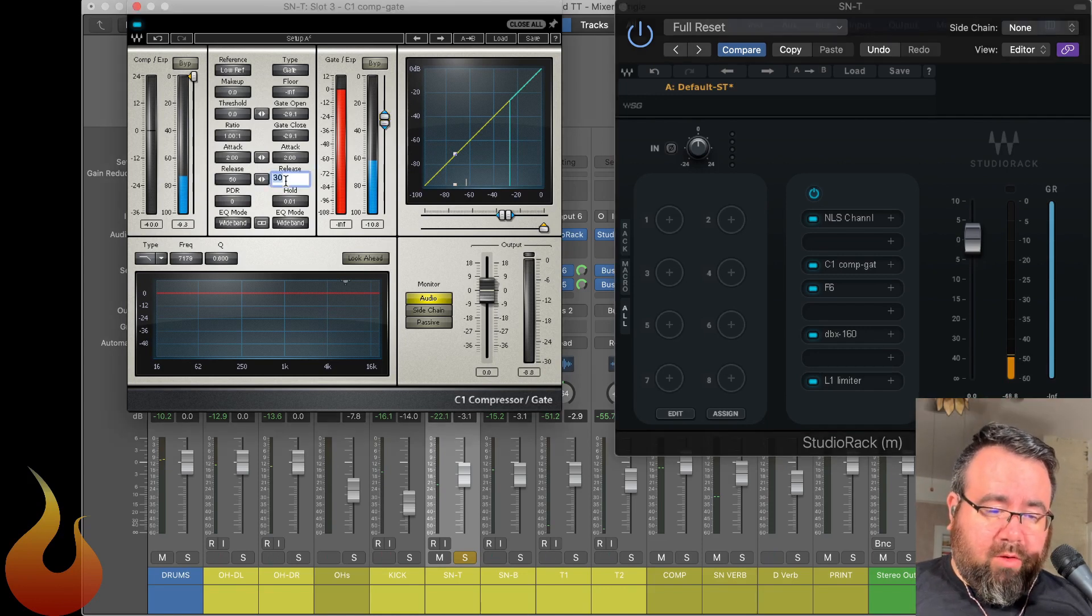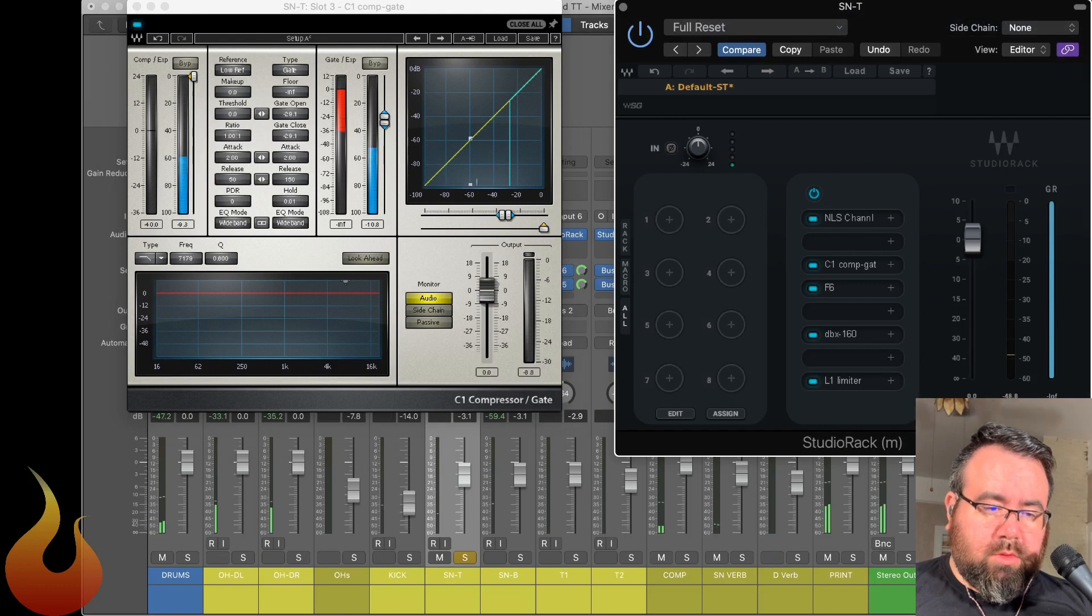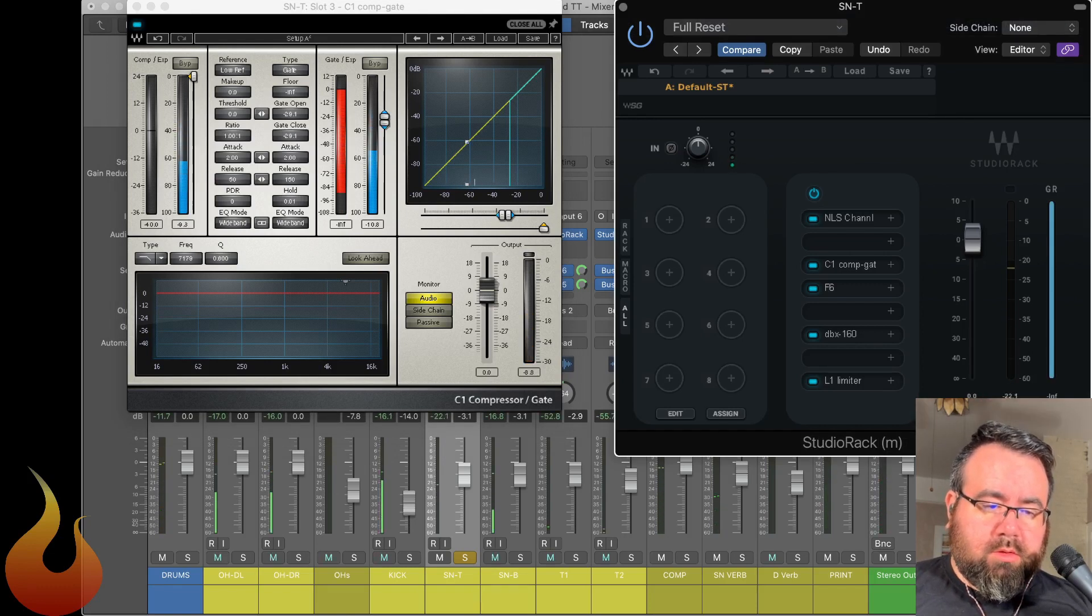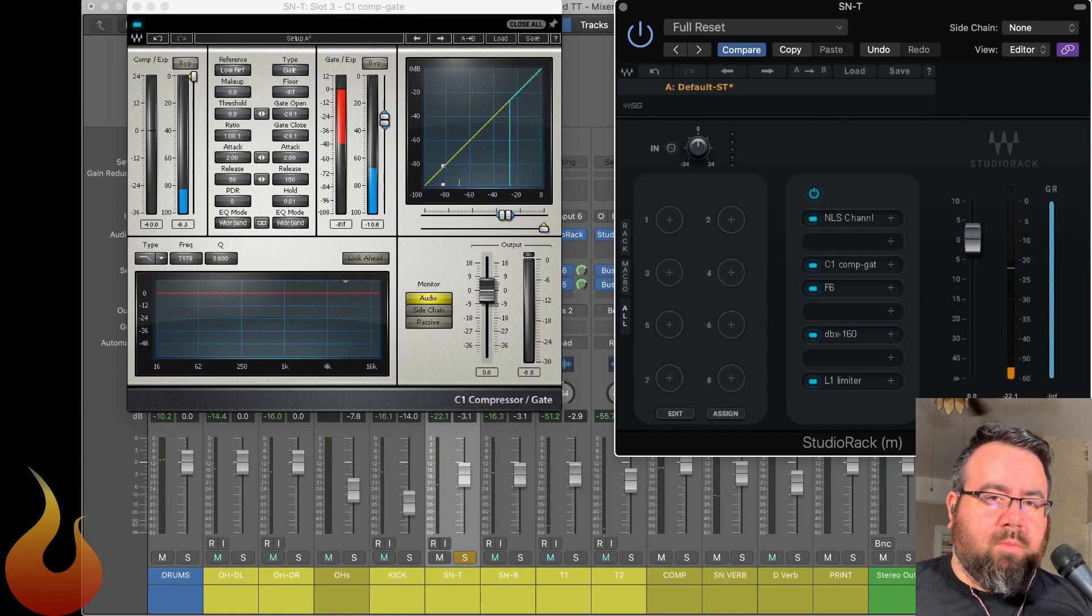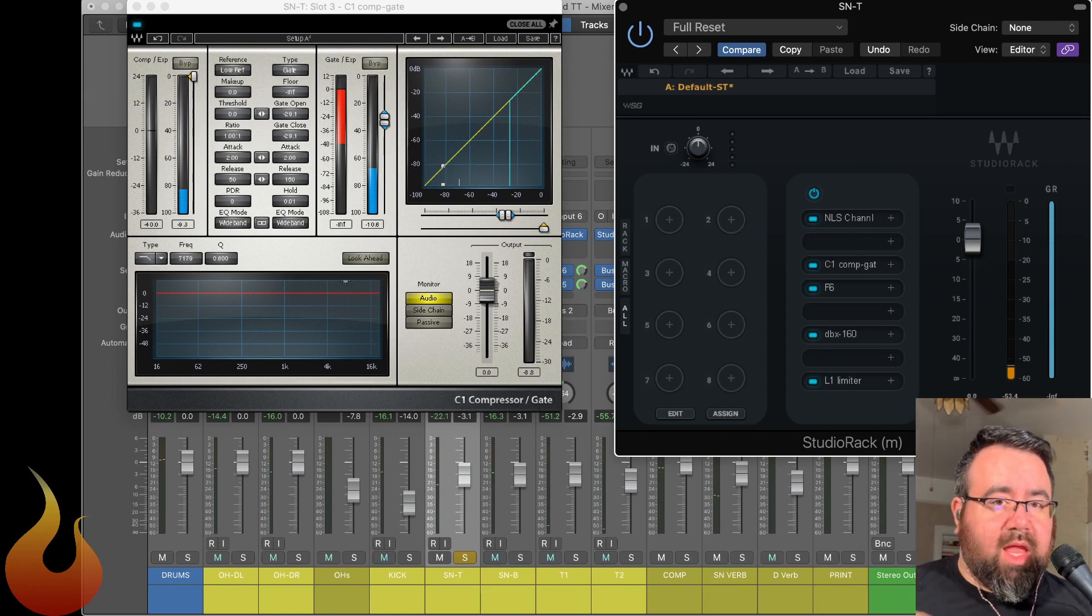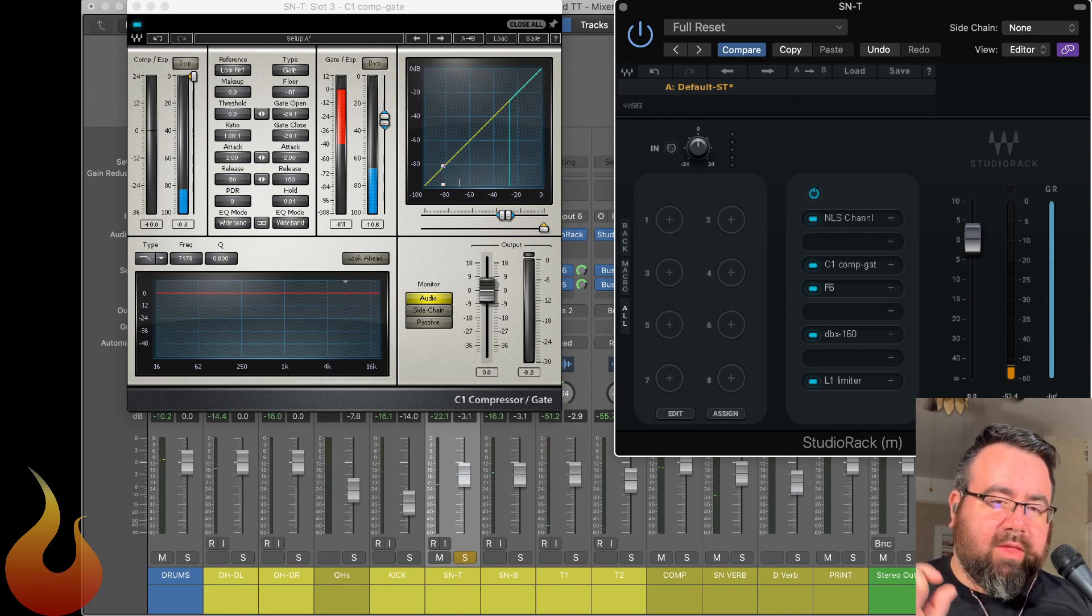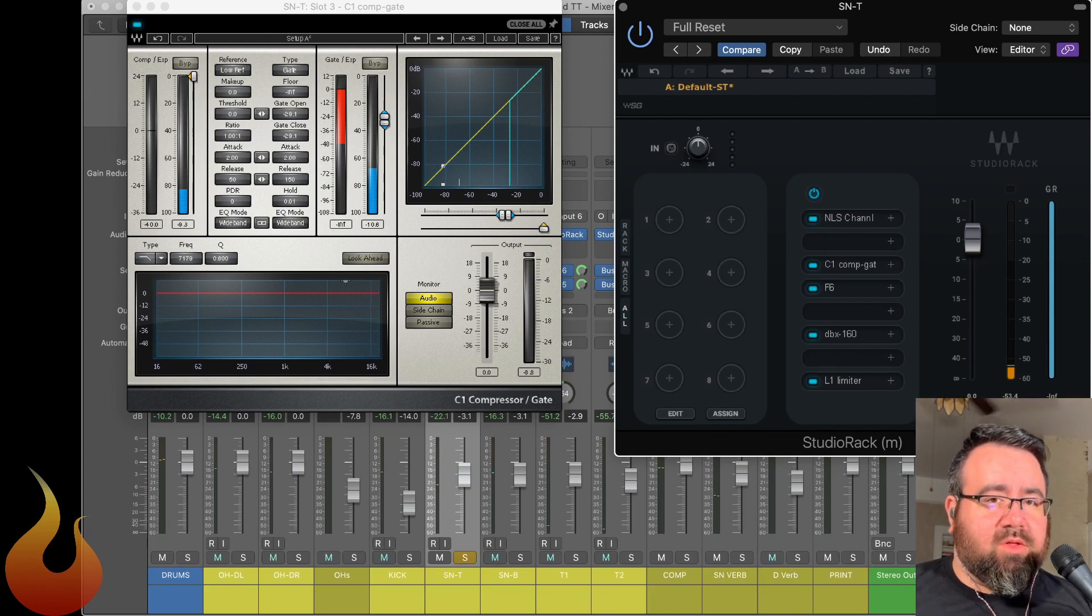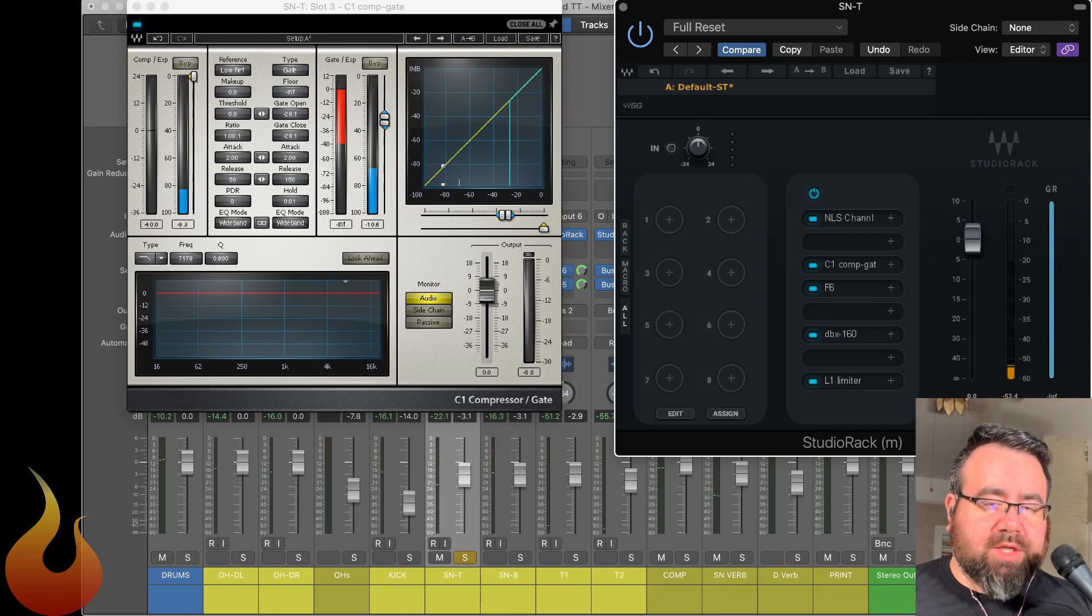Now, if I give it a longer release, we get more of the natural sustain of the snare. But you can hear those hi-hats are starting to sneak in right there. And this is on a pretty soft part of the song. So it gets even worse when they're going crazy on the crash or the ride.